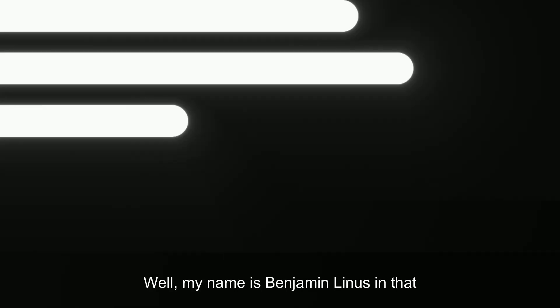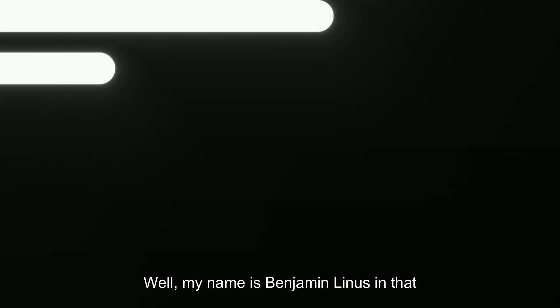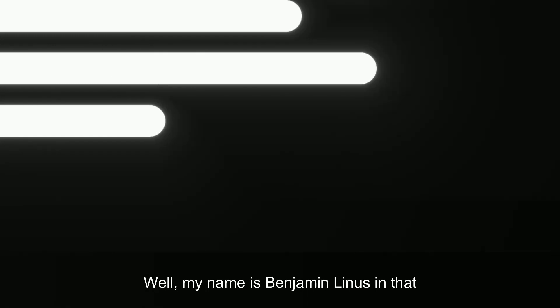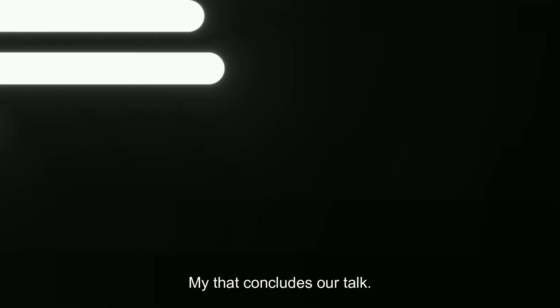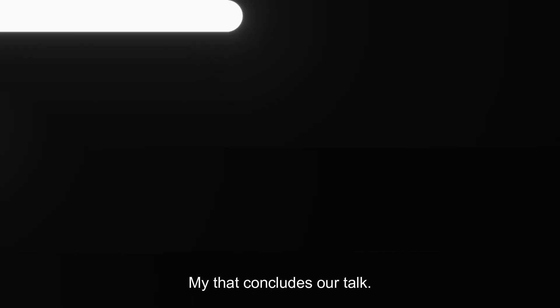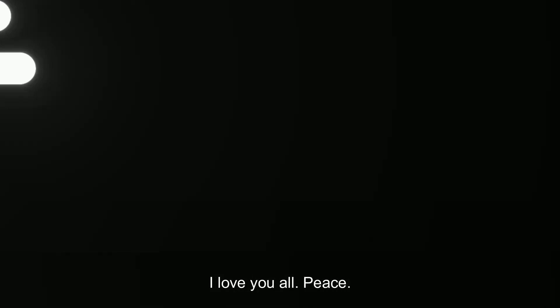Yeah, that's all. Well, my name is Benjamin Lemus and that concludes our talk. I love y'all. Peace.